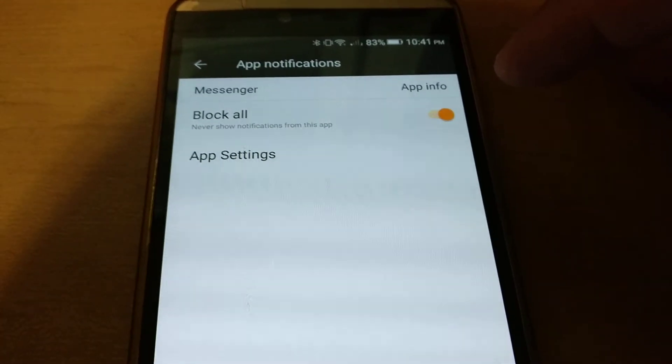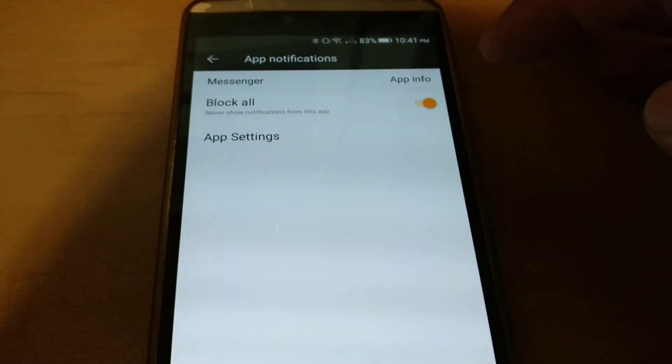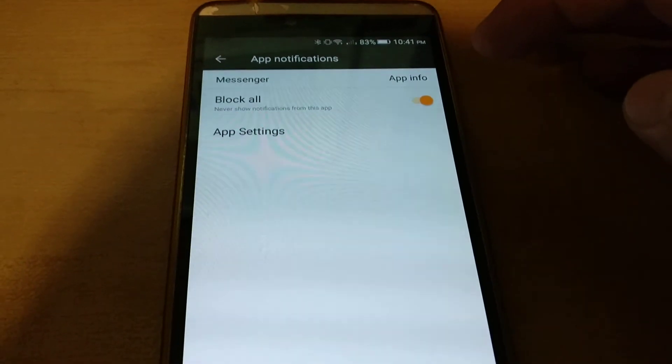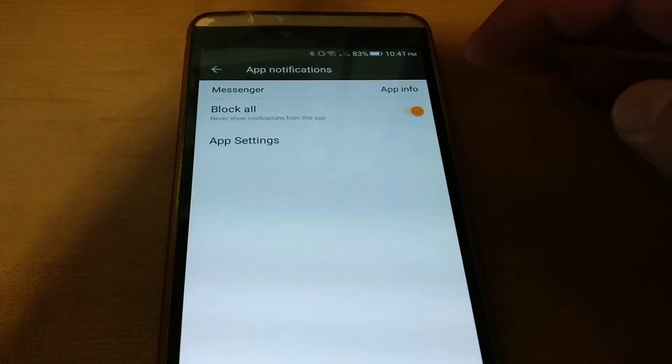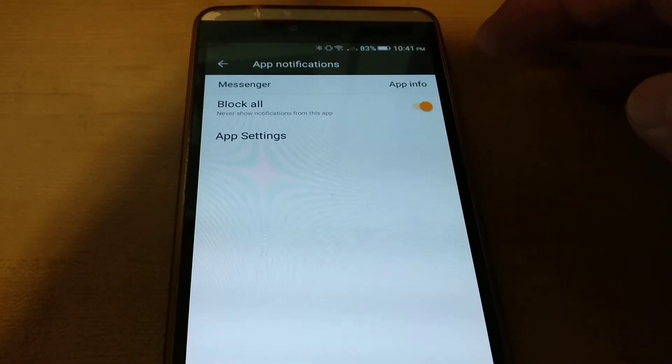I mean notifications from Facebook Messenger - versus doing it in Facebook Messenger where it limits it for 24 hours.